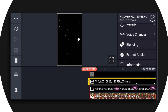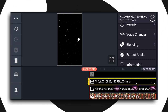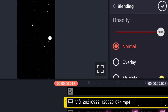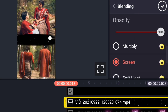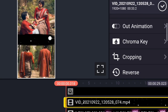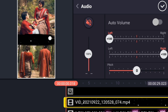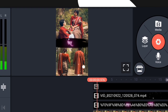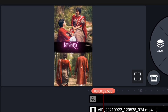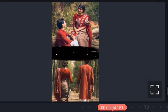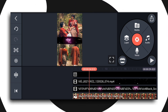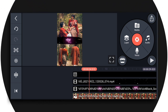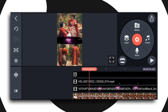I will show you the blending screen. Now I will show you the result.